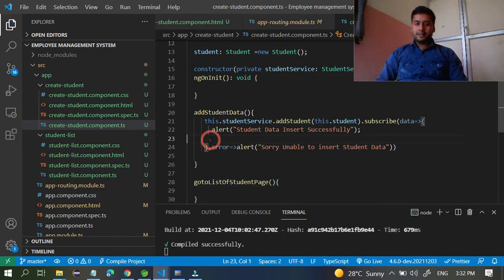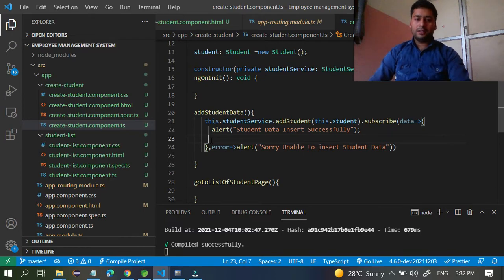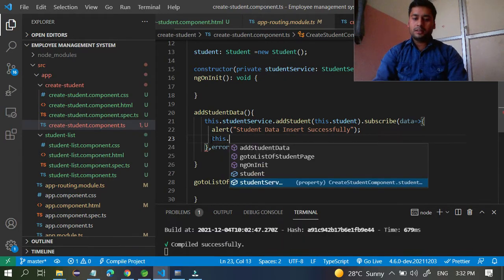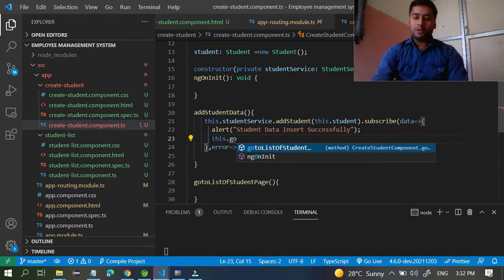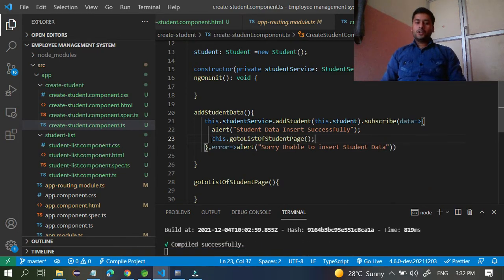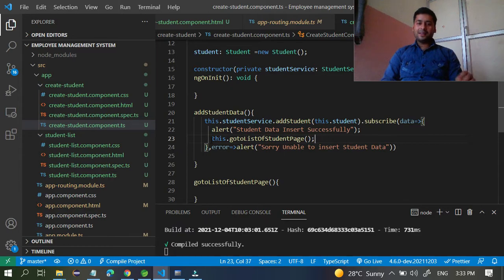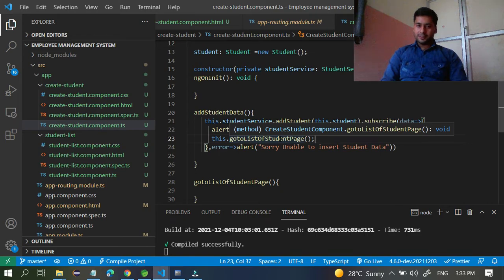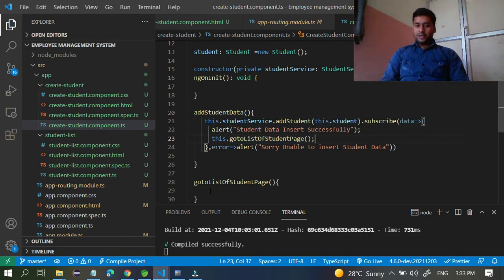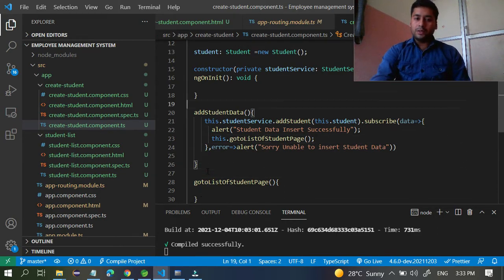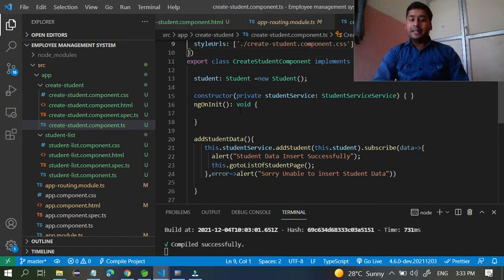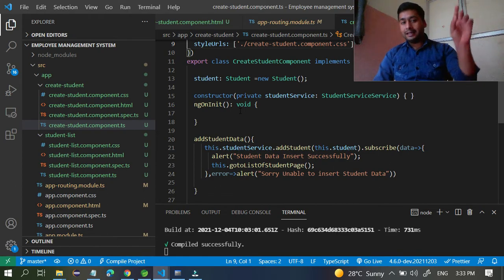I will call this method using `this.goToStudentListPage()`. Right now this method is blank, so I have to write the logic inside it. To implement this and redirect to the student list page, I need a Router object in this component.